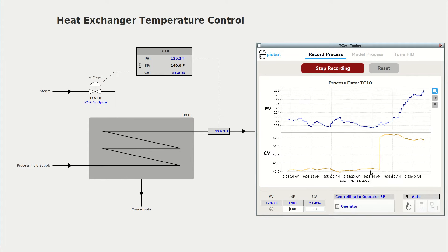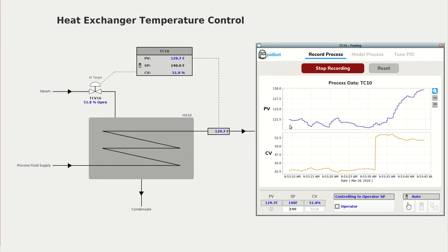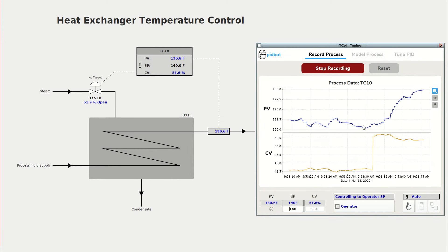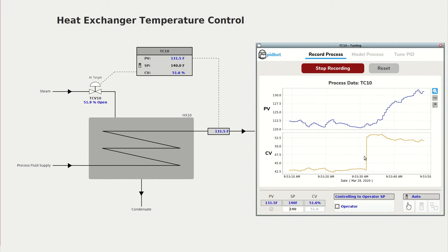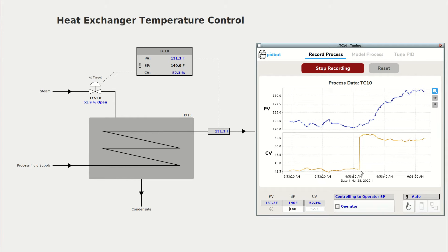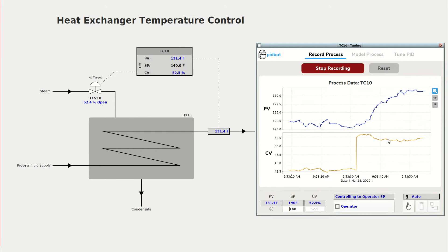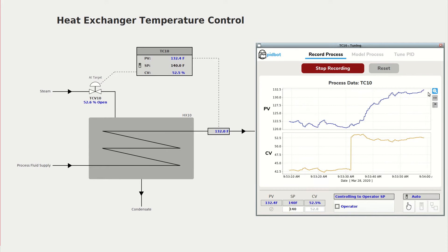In our case we had a little bit of noise in temperature data but the process itself was steady, and then we generated a nice clear change in CV that generated a nice clear response in PV.